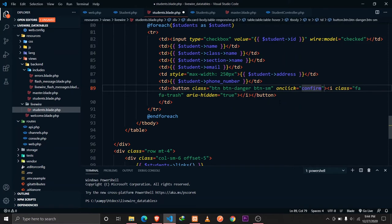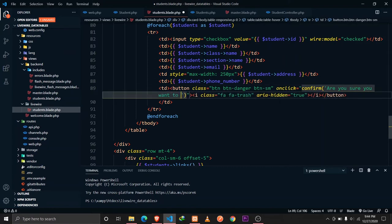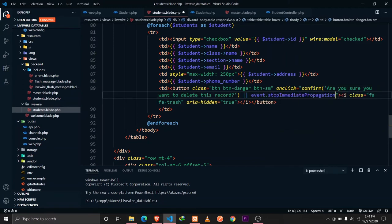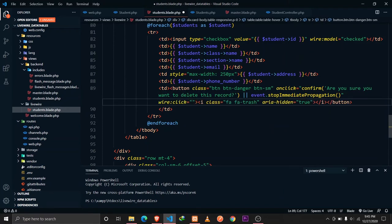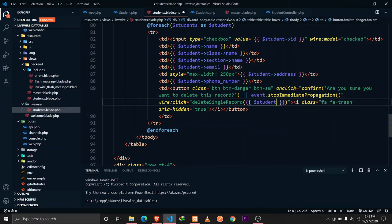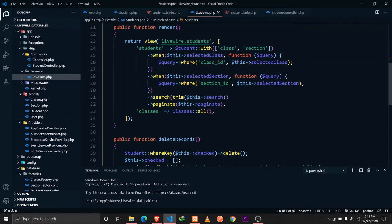On the delete button's onclick, we'll show a confirm dialog: 'Are you sure you want to delete this record?' with the event.stopImmediatePropagation OR condition. Then we'll wire:click to a function called deleteSingleRecord and pass the student ID of that record.